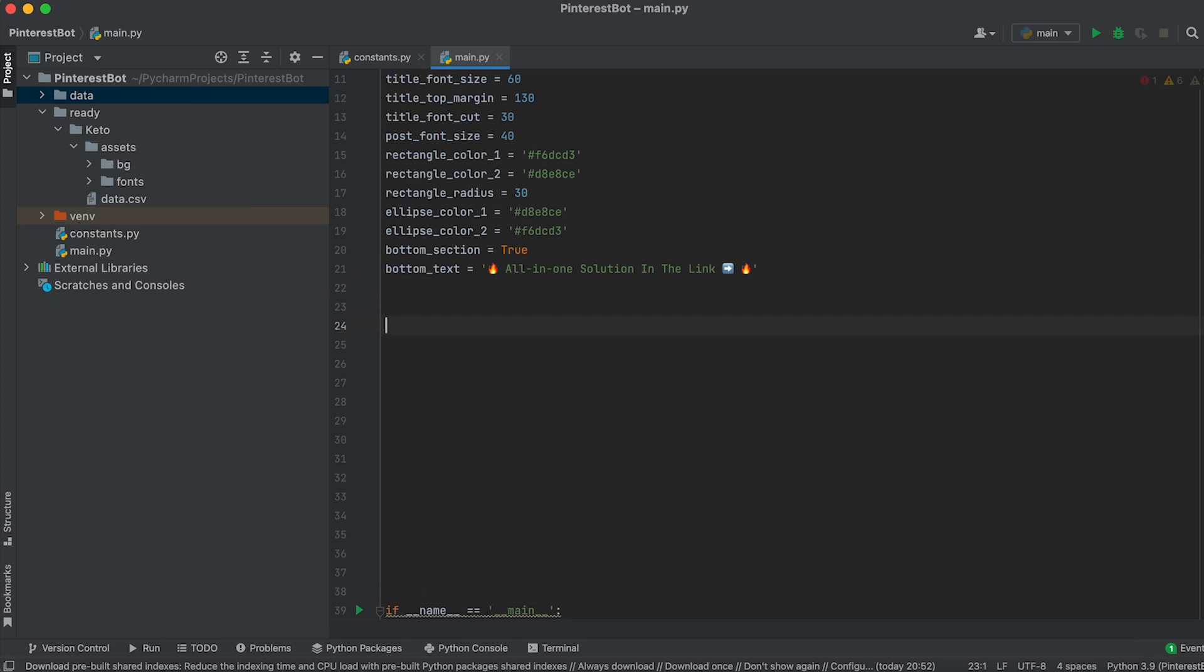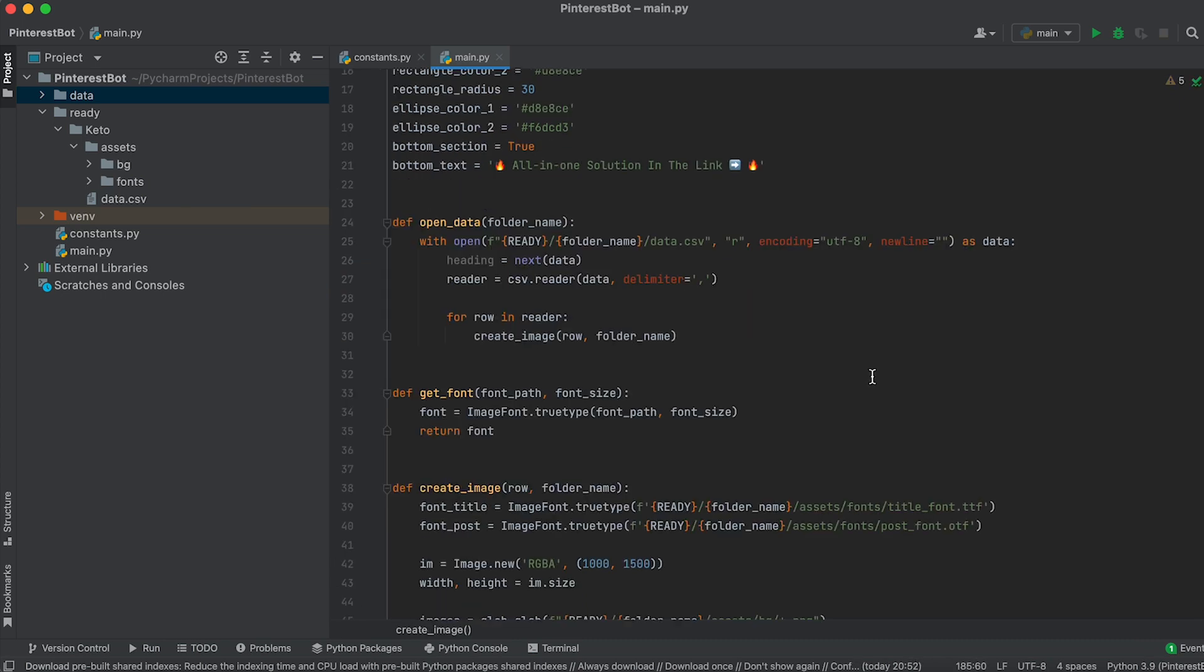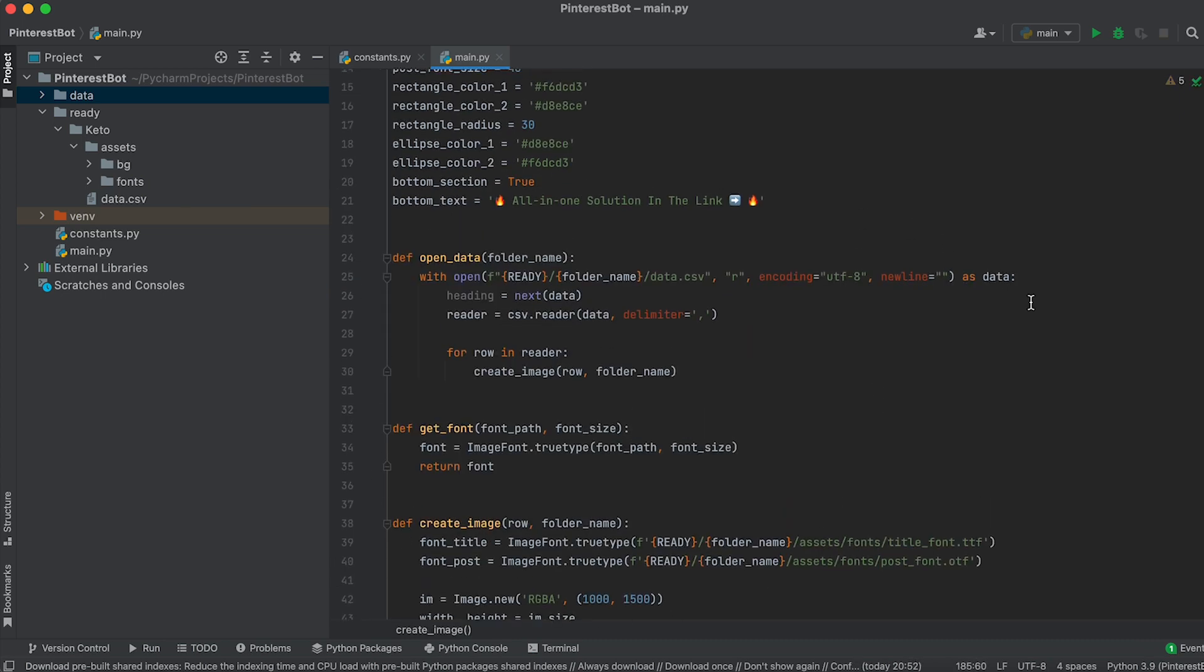Next, declare three functions: OpenData, GetFont, and CreateImage.